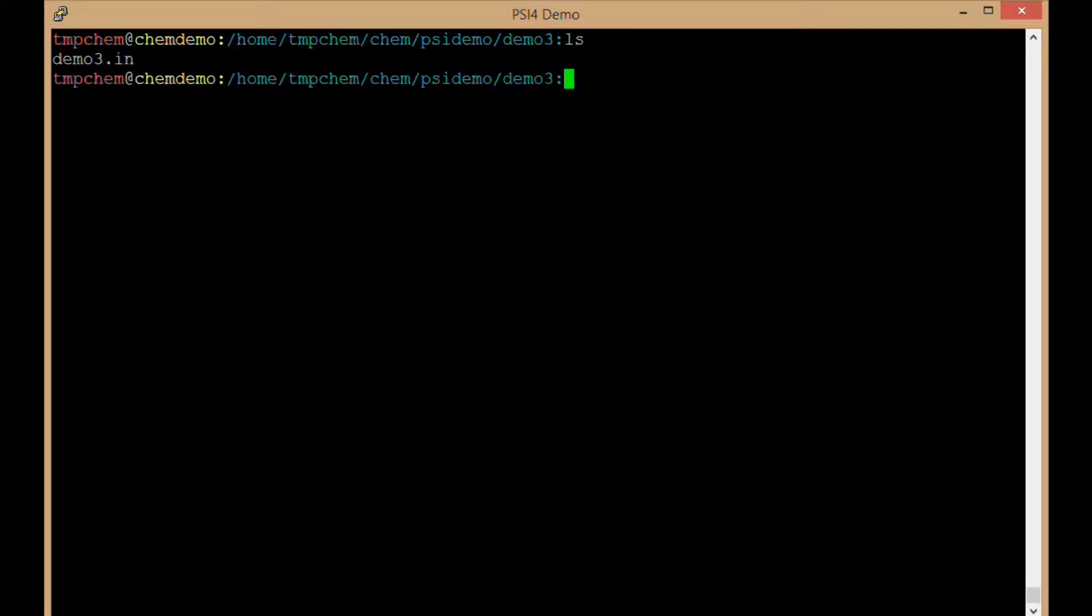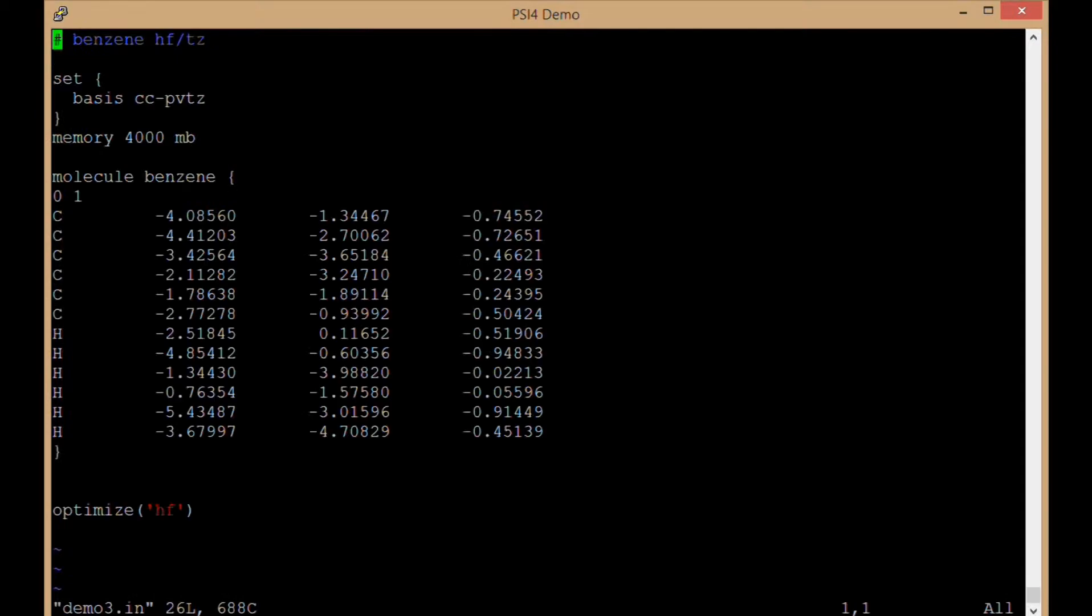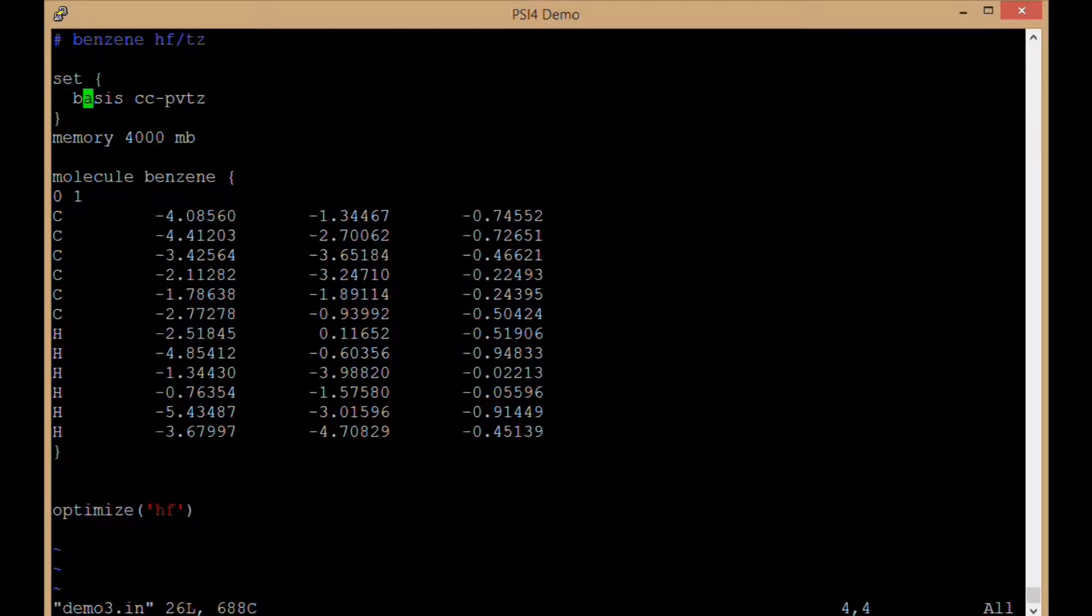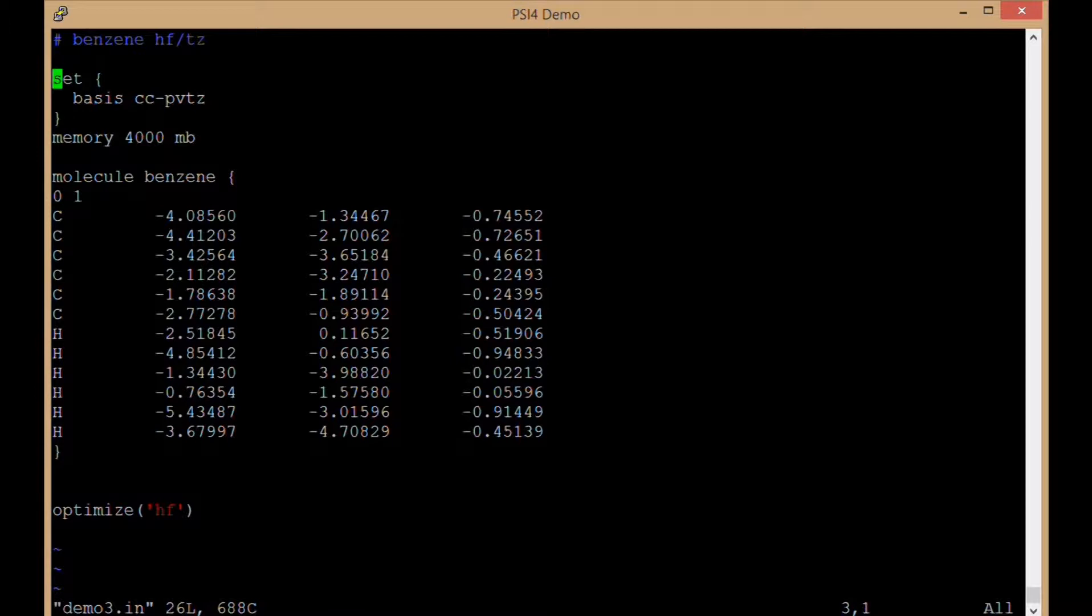I've got my input file here called demo3.in. It's going to be benzene Hartree-Fock ccpvtz, a triple zeta Dunning basis set and Hartree-Fock. I've switched up my input file again just a little bit because I can and Psi4 has the flexibility to do that. I've set my basis set up at the top, ccpvtz.